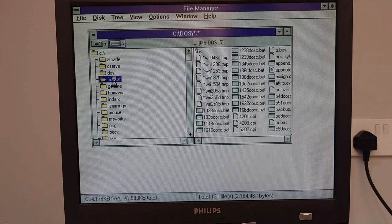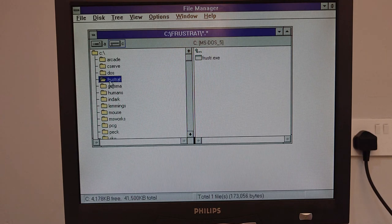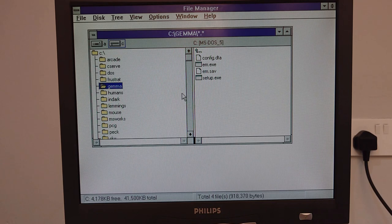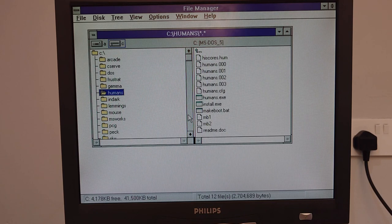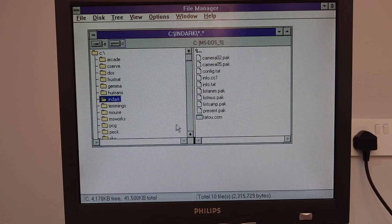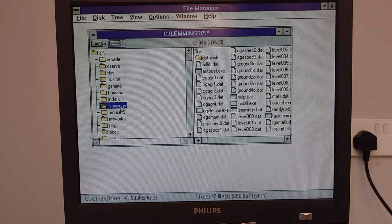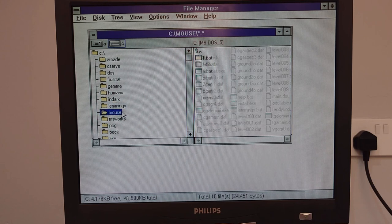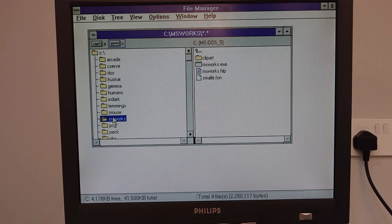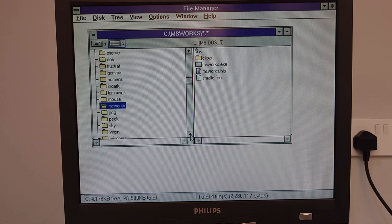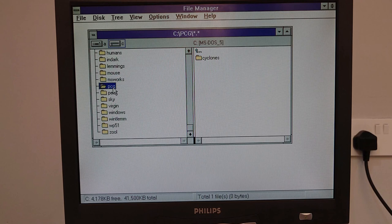In our DOS folder. Frustrate. Don't know. Probably a game. Gemma. No idea. Humans. Now that's a game from Amiga days. In Dark. Not sure. Lemmings. Well we all know what that is. Mouse. Mouse drivers presumably. MS Works. Remember using that back in the day for school work and whatnot.